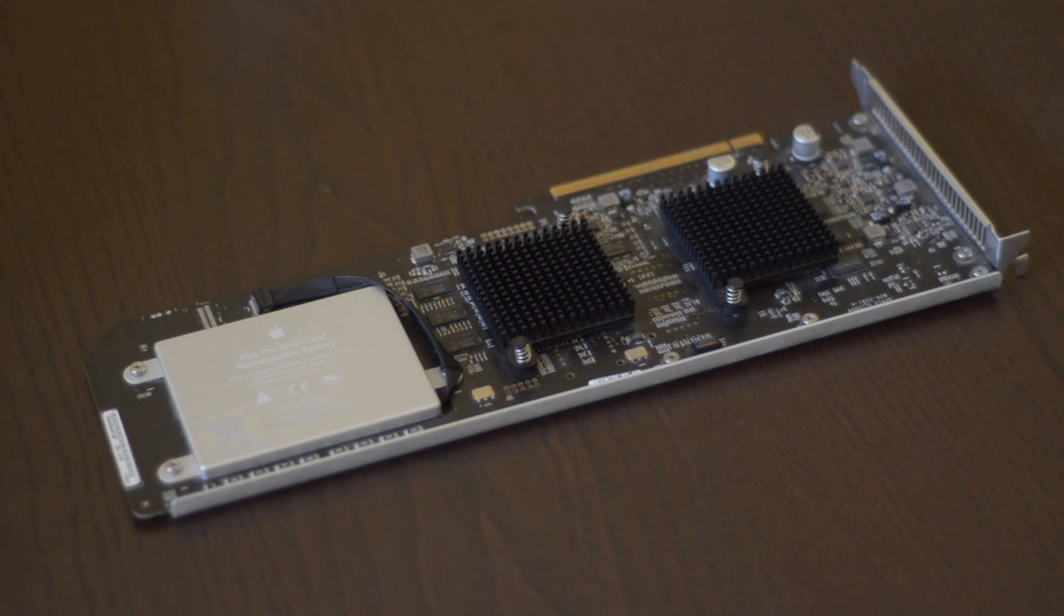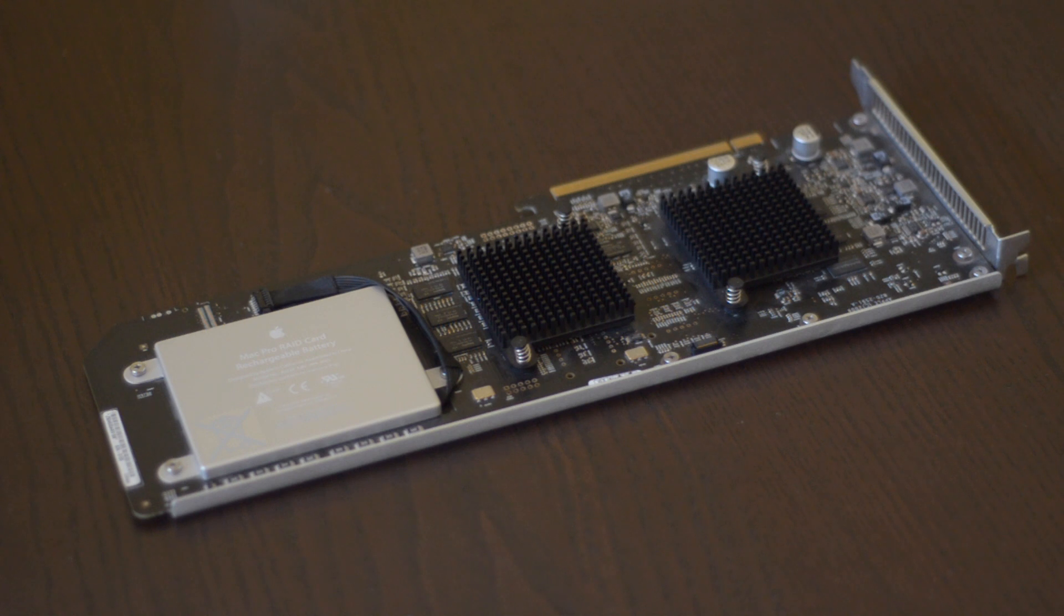Hello everybody and welcome! Today I have a very underappreciated piece of hardware, the 2009 version of the Mac Pro RAID card.